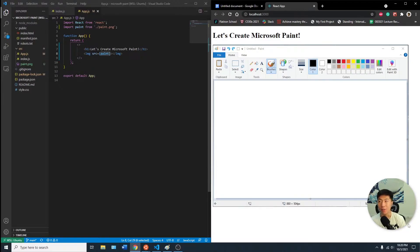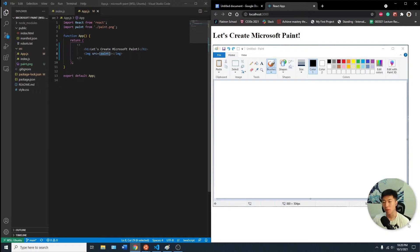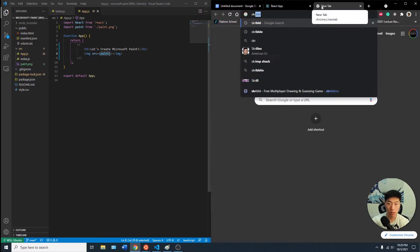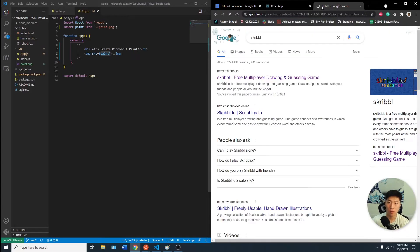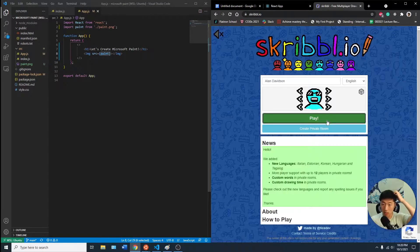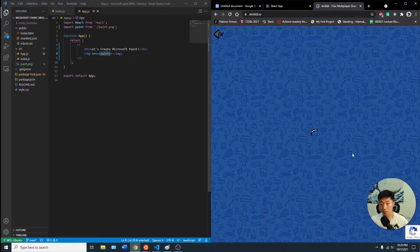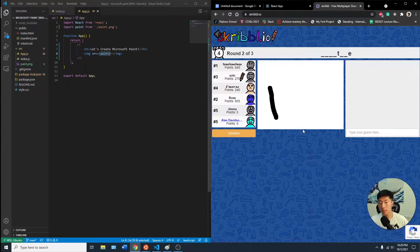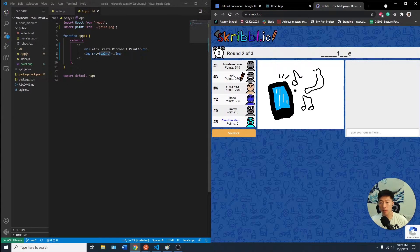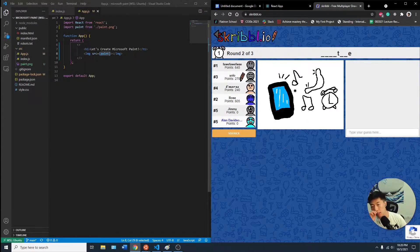I was thinking about project ideas and came across something cool - recreating something like Scribble.io, where you can basically draw. I was like, dang.